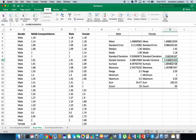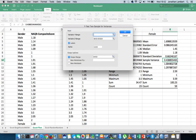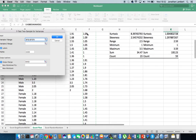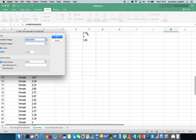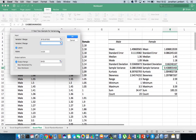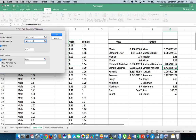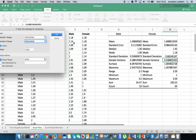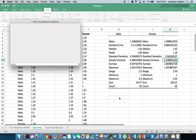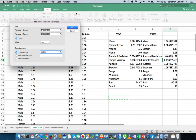Now let's run the F-test. I'll go to data analysis and choose F-test. I'll put in the female values first, highlighting the whole column of female data, then put in the male values. Since it's a one-tailed test, I'm putting half my area in the right-hand tail: 0.025. I'll output the results underneath the descriptive statistics and hit okay.